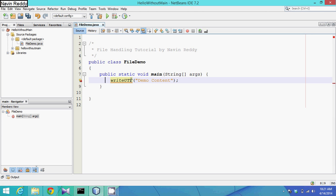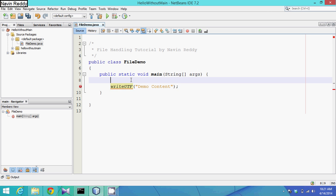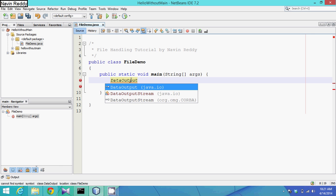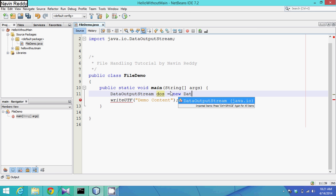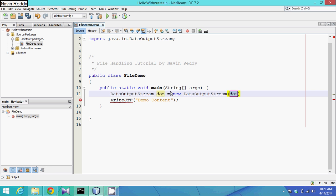This writeUTF method belongs to a class called DataOutputStream. It belongs to the package java.io. We have to create an object of DataOutputStream — let's say the object name is 'dos' — and we say: new DataOutputStream().